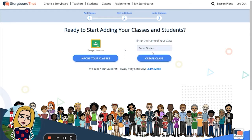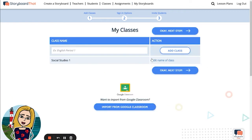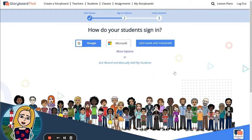First, type in the name of the class and then click Create Class. From here you can add multiple classes if you want, and when you're done adding your classes click Okay, Next Step.